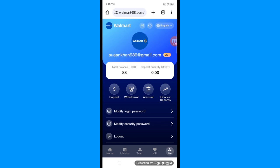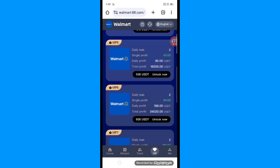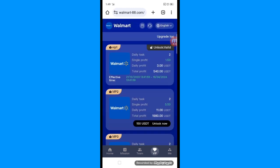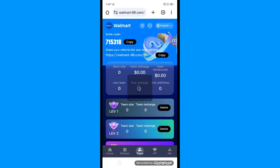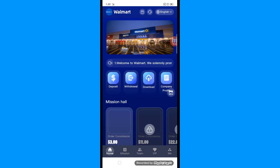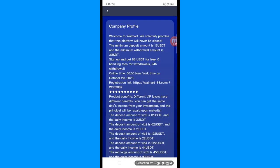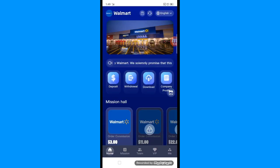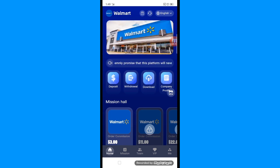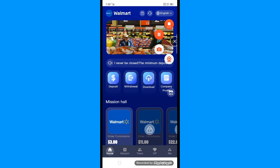You can also change your password if you want. For investment, you can get VIP 1, VIP 2, VIP 3, or VIP 4 — there are many tasks and daily rewards. In the team section, copy your invite link and code to send to friends and family for multi-level referral rewards. Check the company profile section for more details. For any problems, click the headphone icon to contact support via Telegram. See you in the next video, take care.